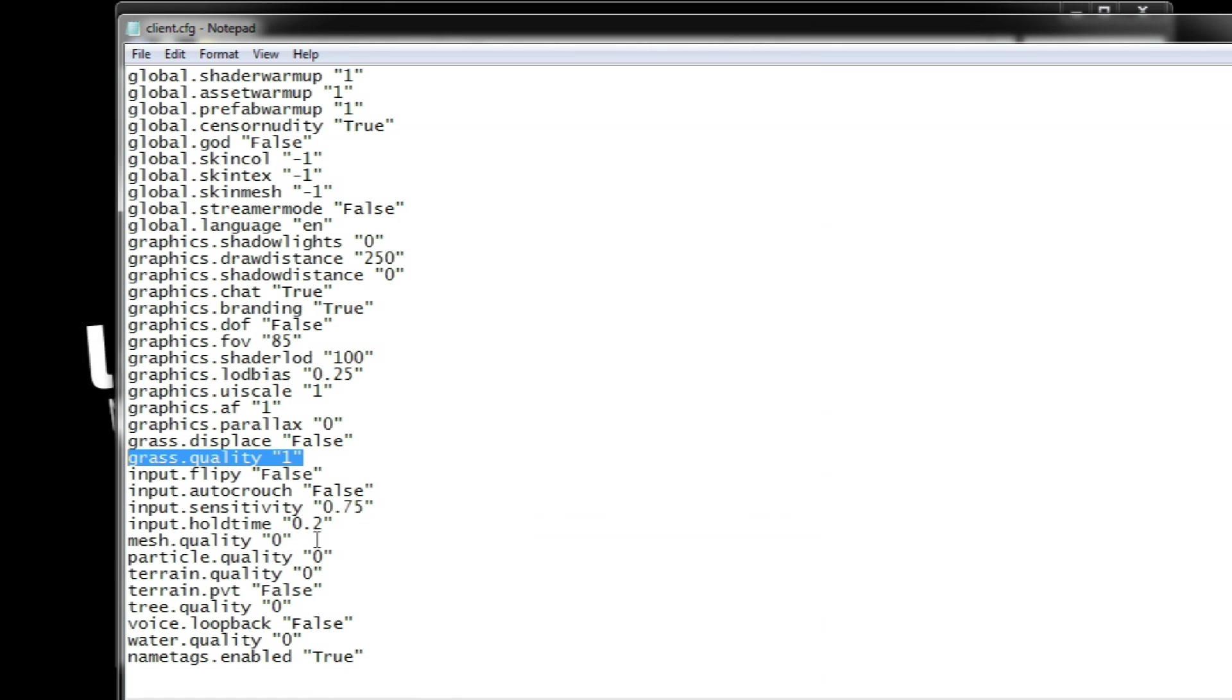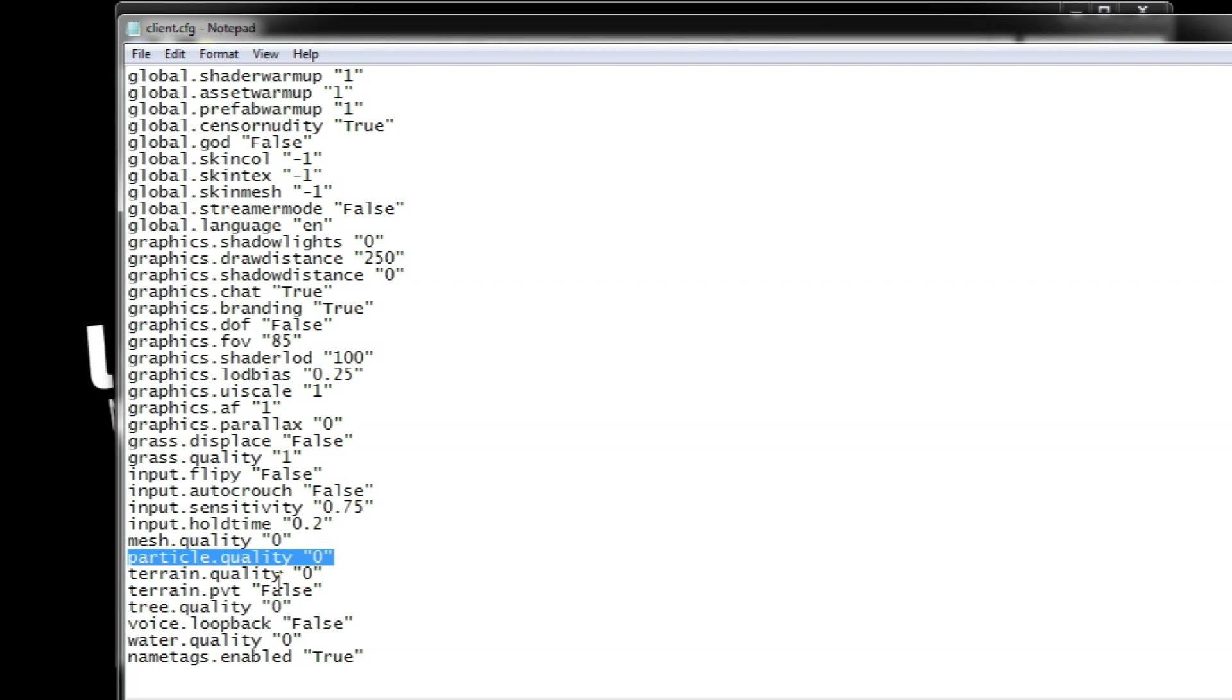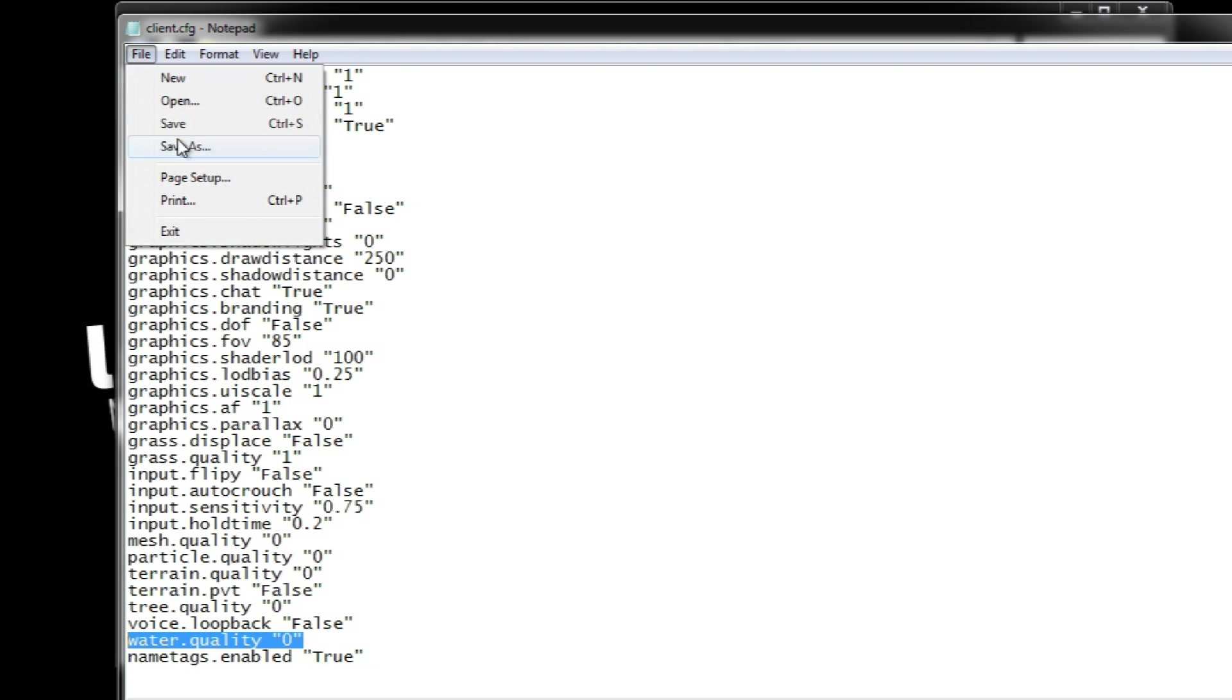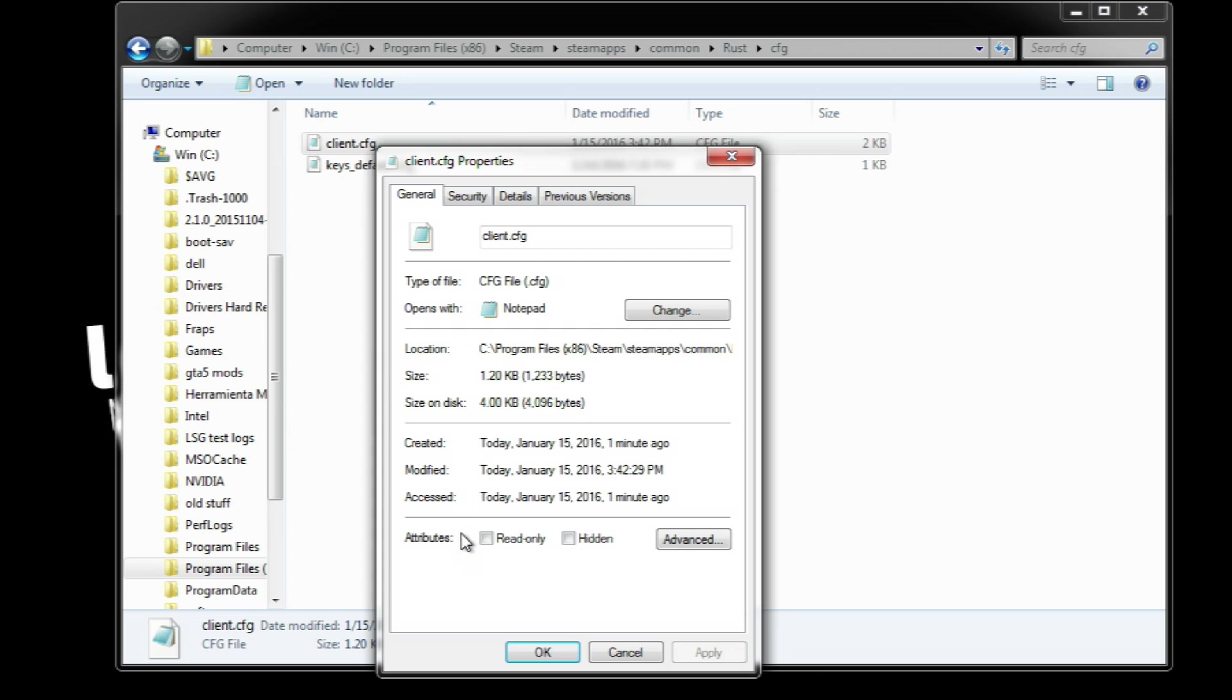And finally, you can completely reduce the quality of meshes, particles, terrain, trees and water to their minimum. Save this file and make sure to make it read only so the game does not change it.